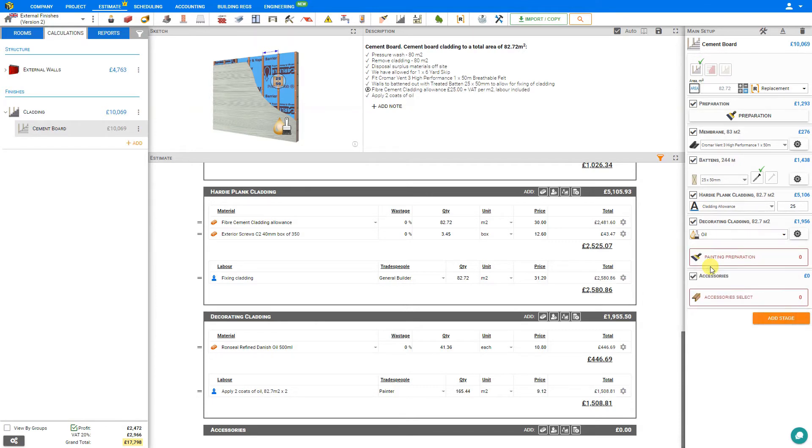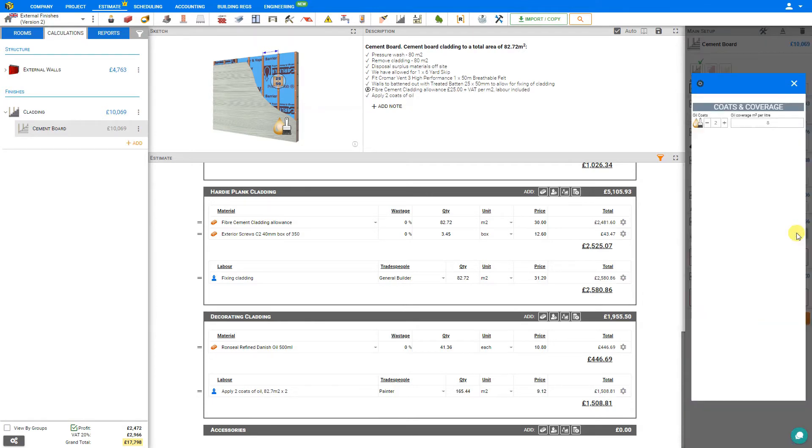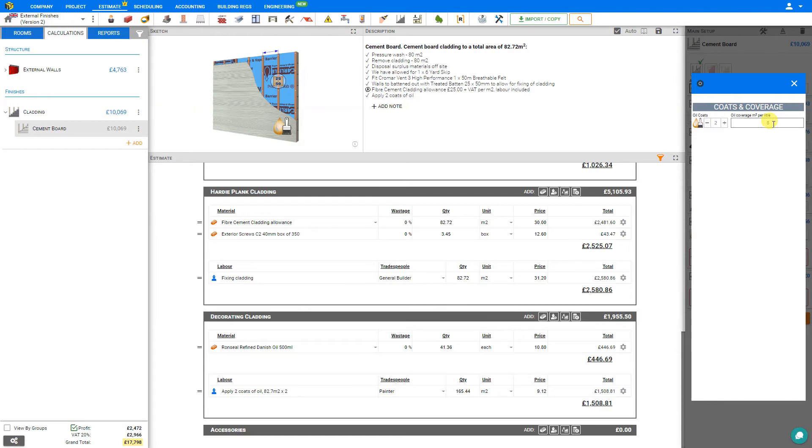We can click the settings cog here to specify the number of oil coats that we'll be applying. If we wish, we can override the oil coverage in square meters per liter. The system will automatically provide a default based on the manufacturer's standard recommendations. We can consult the tub of paint for the specific manufacturer's recommendation for that type of paint.